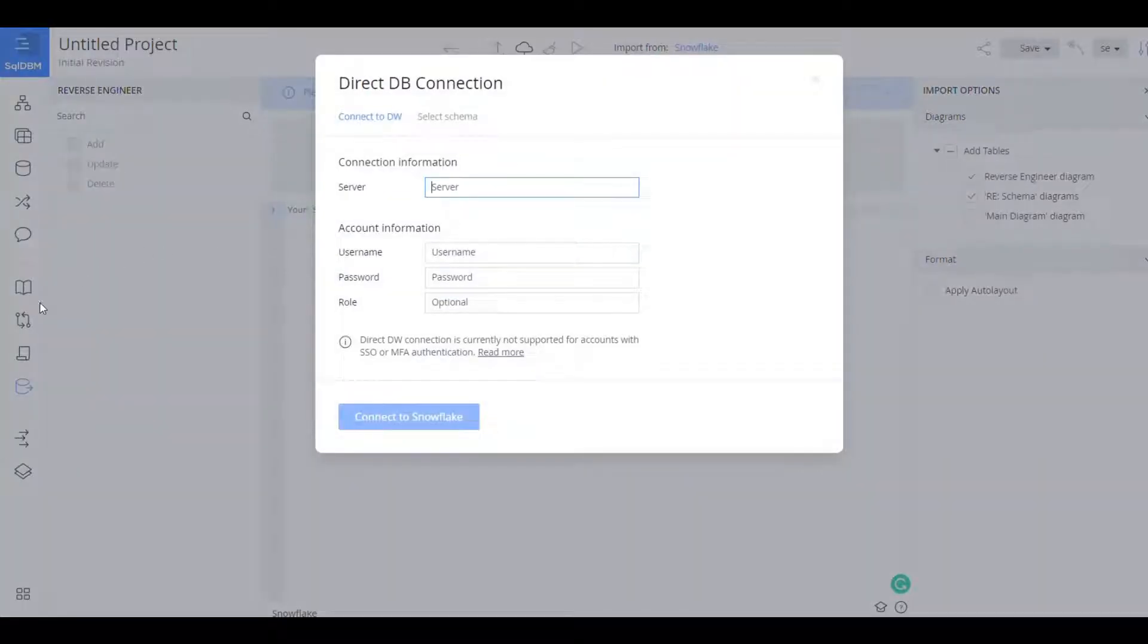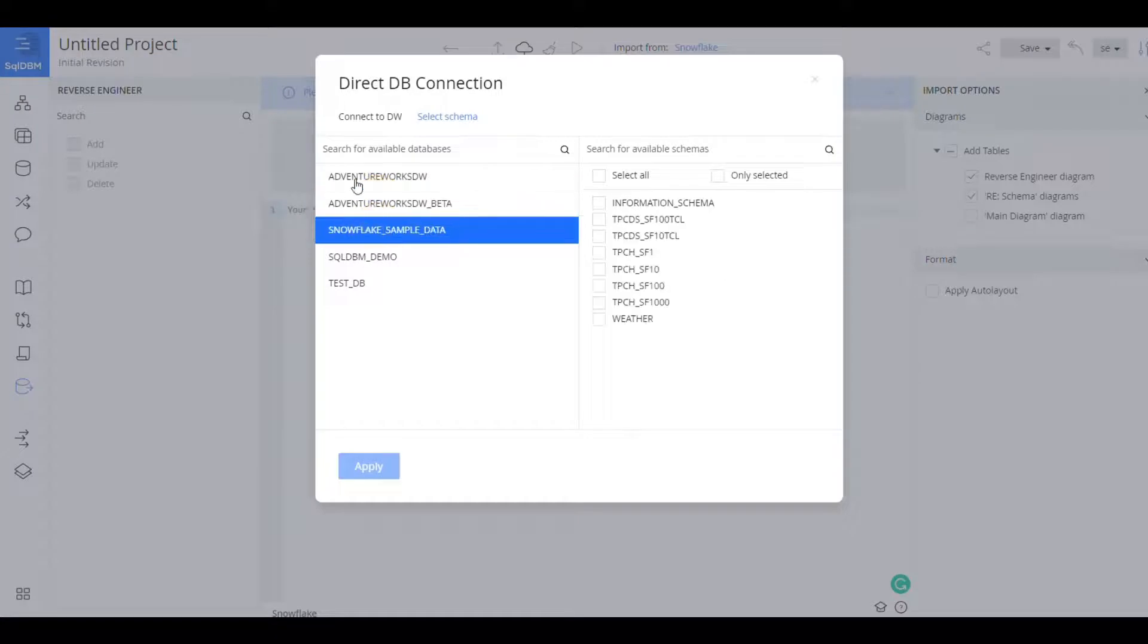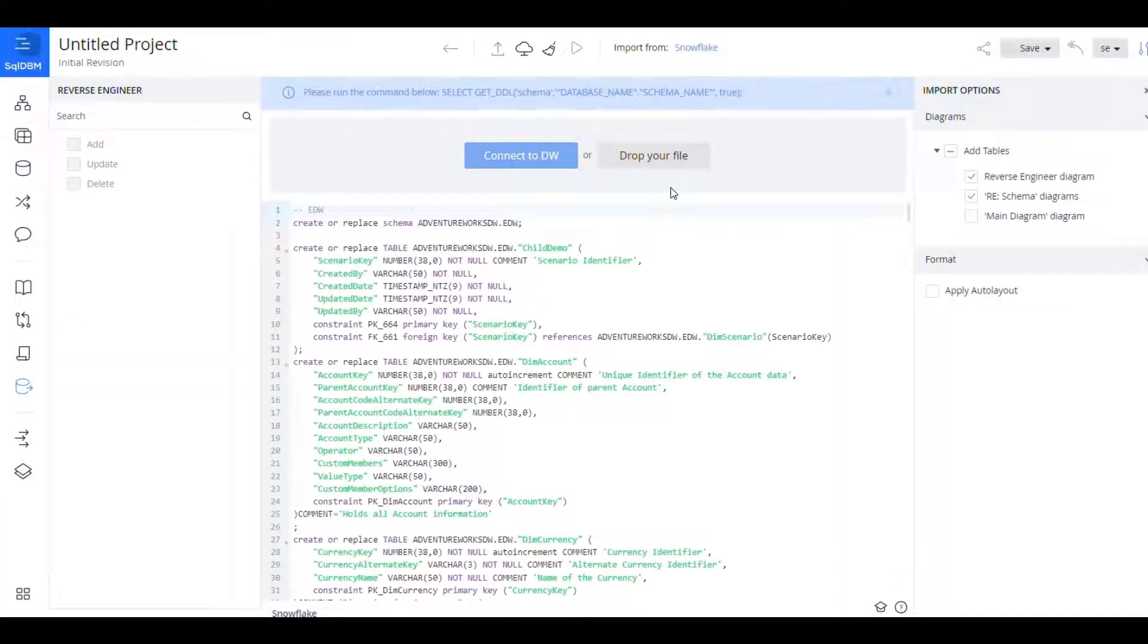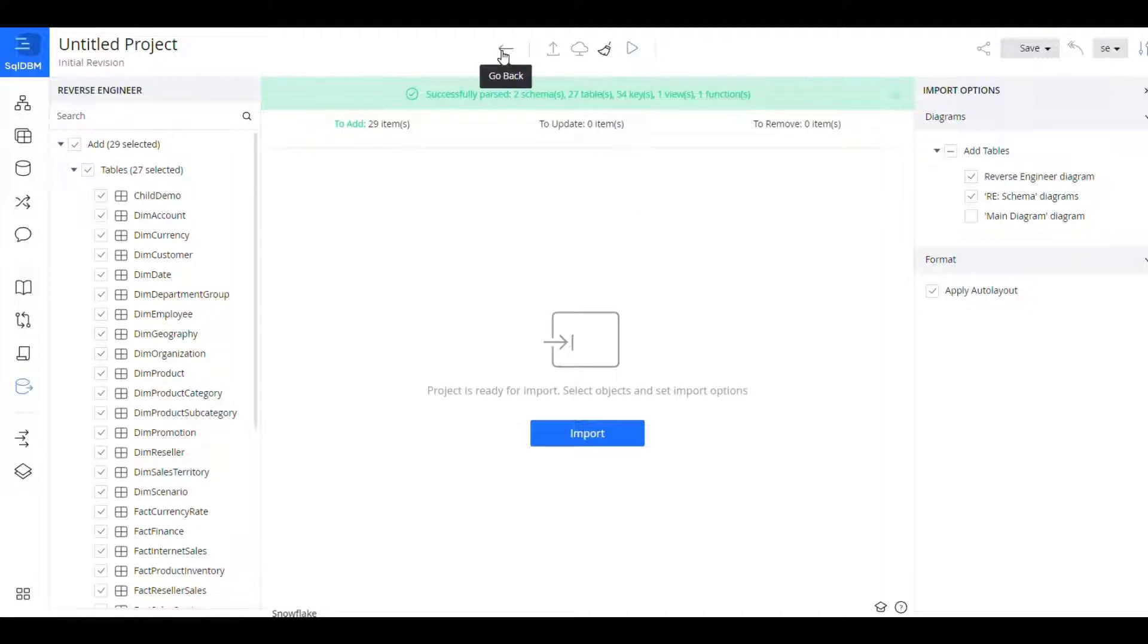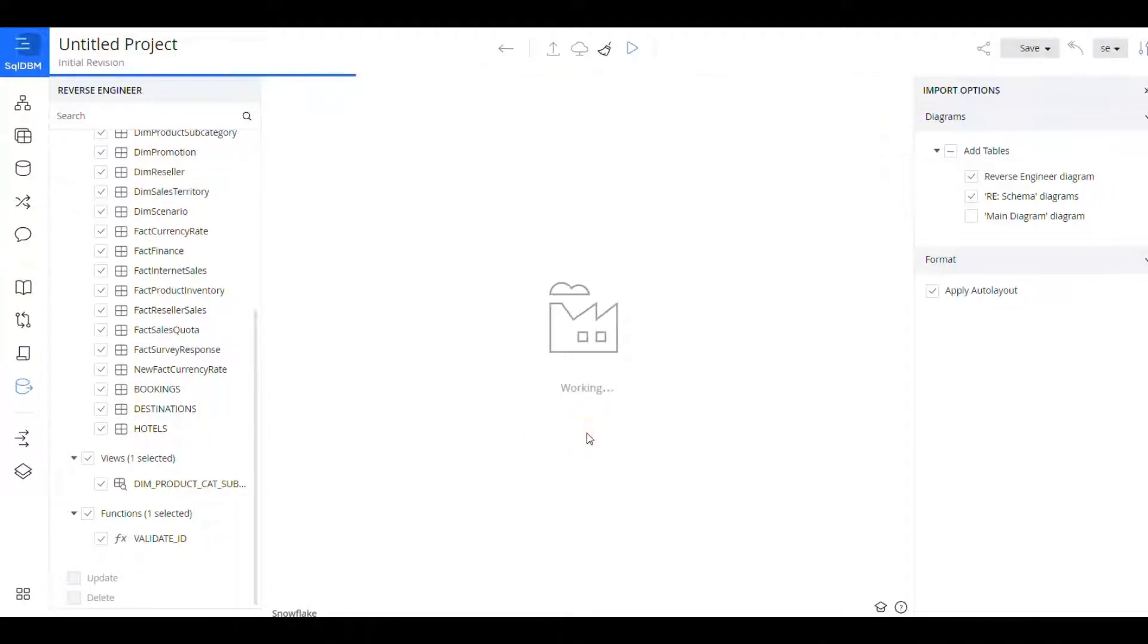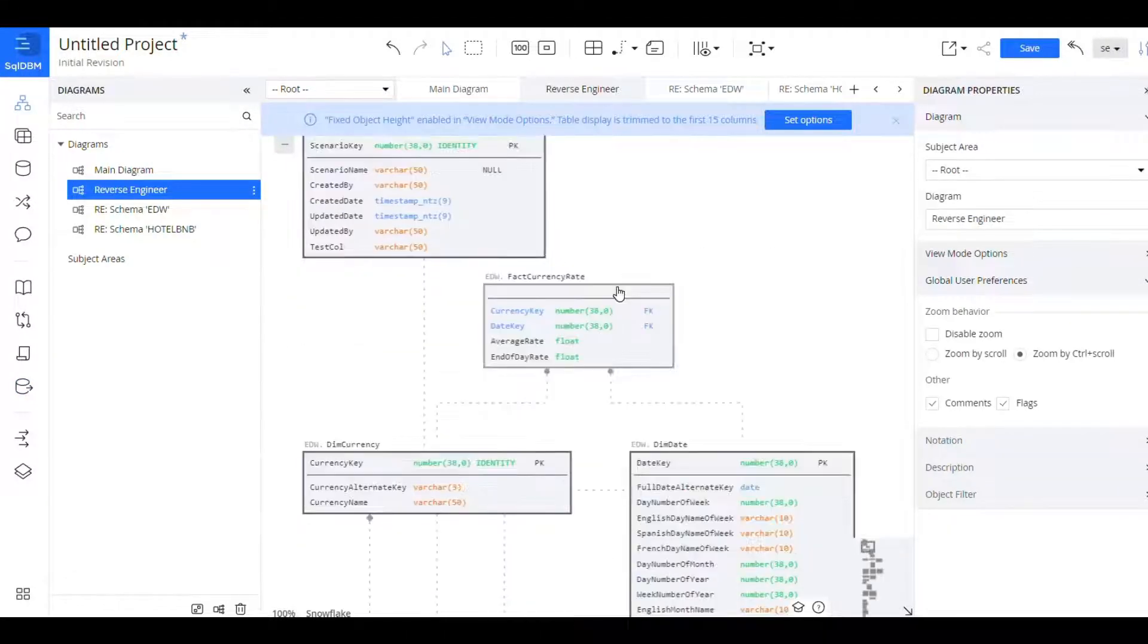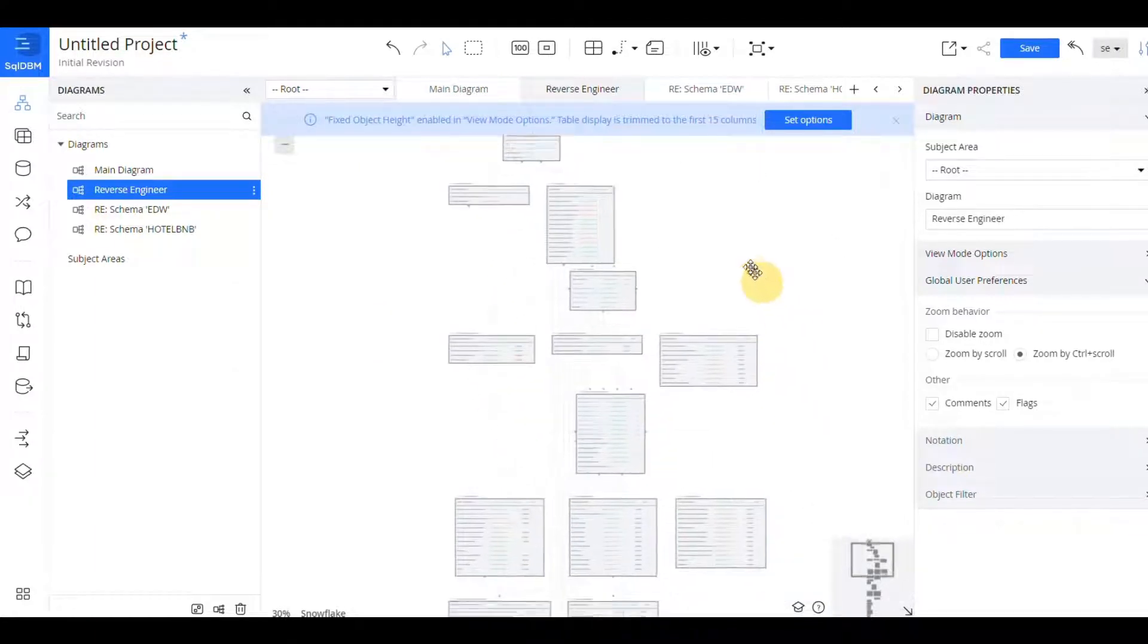So we could connect directly to our Snowflake instance, we can browse our schemas and maybe bring in multiple at a given time. And when we do that we are just getting the DDL and once we parse it we are going to end up with all of the underlying objects: tables, views, functions, procedures.